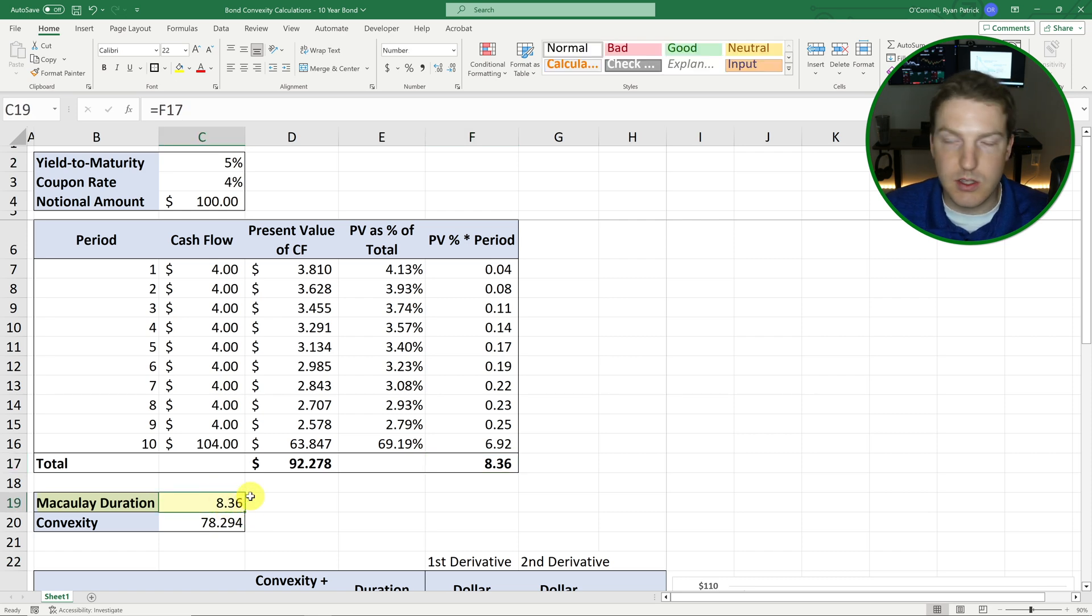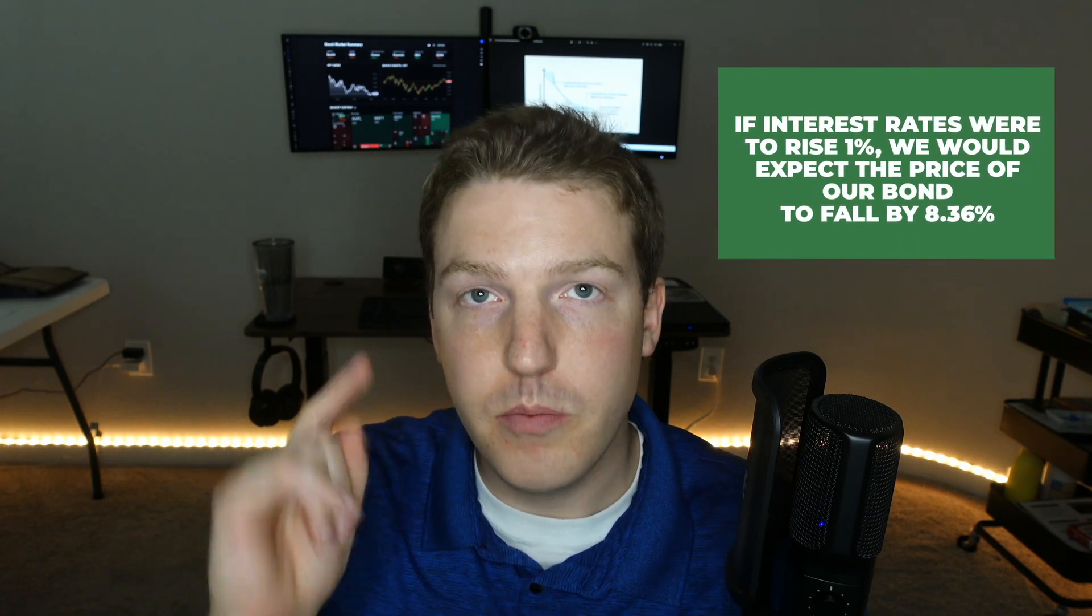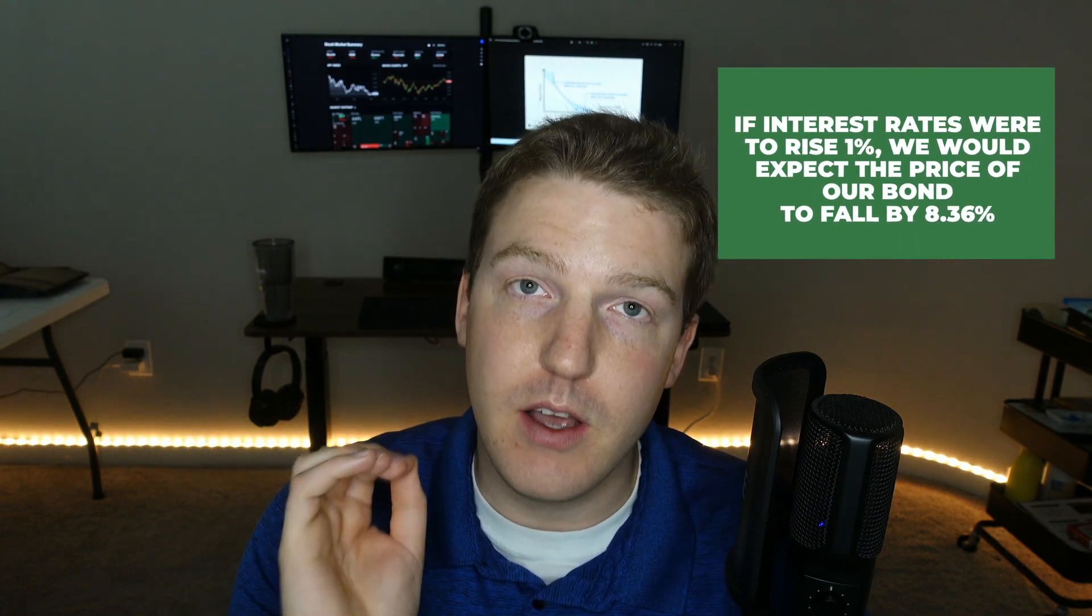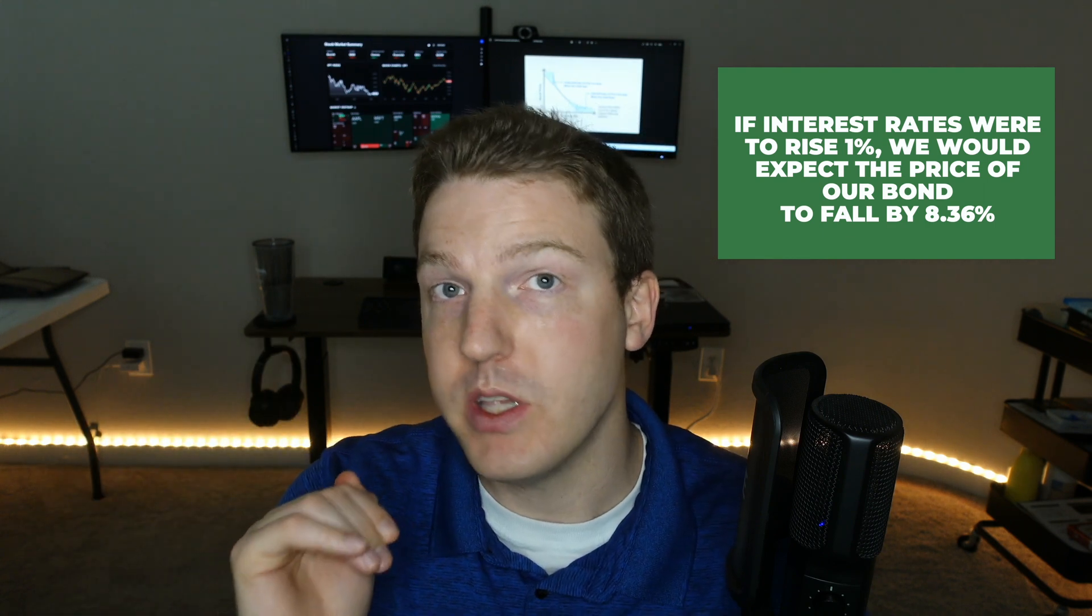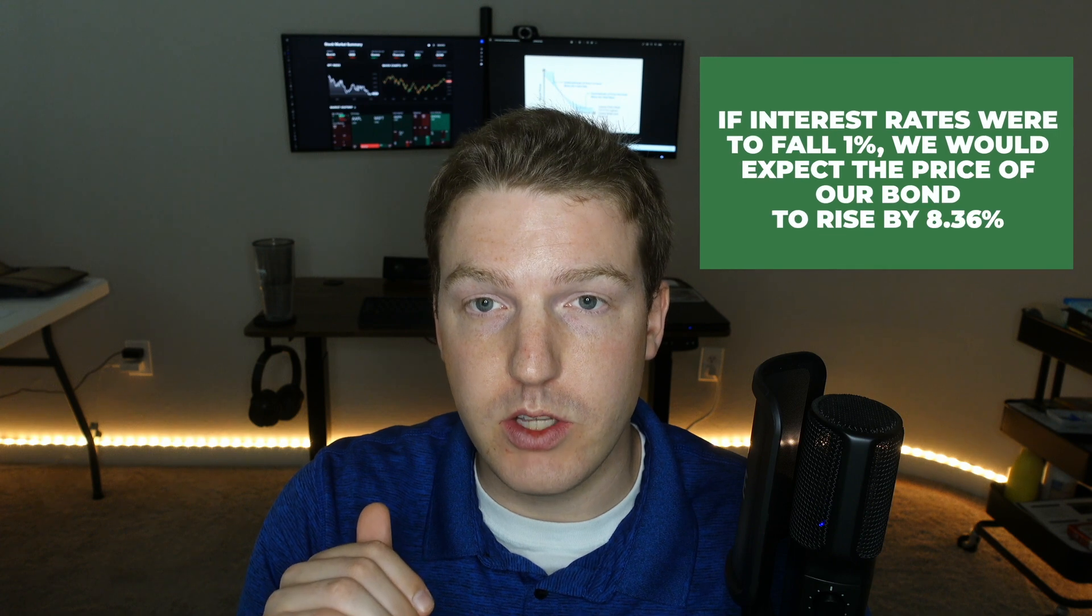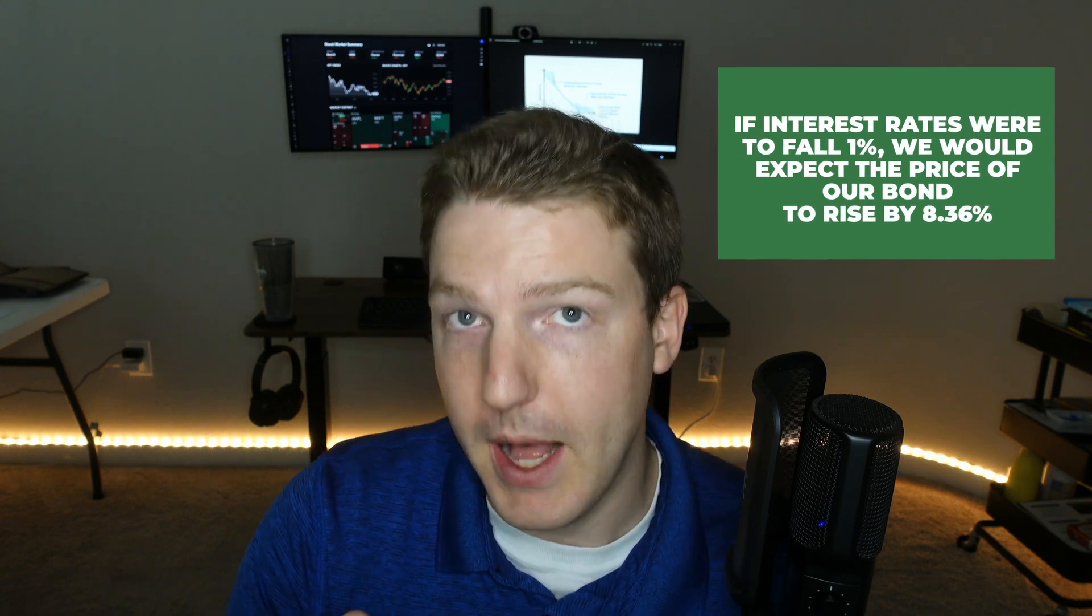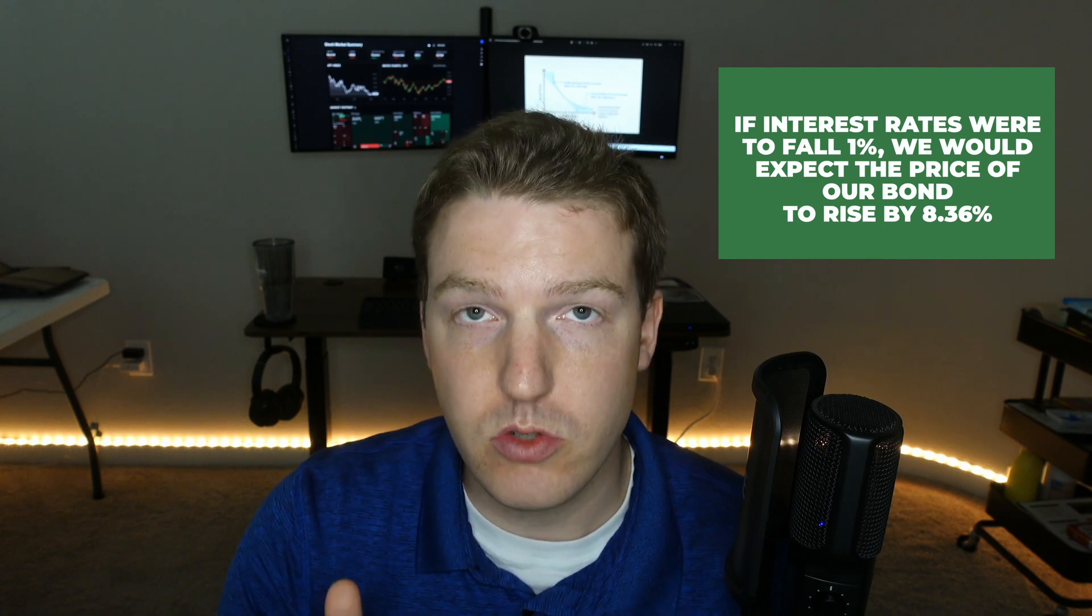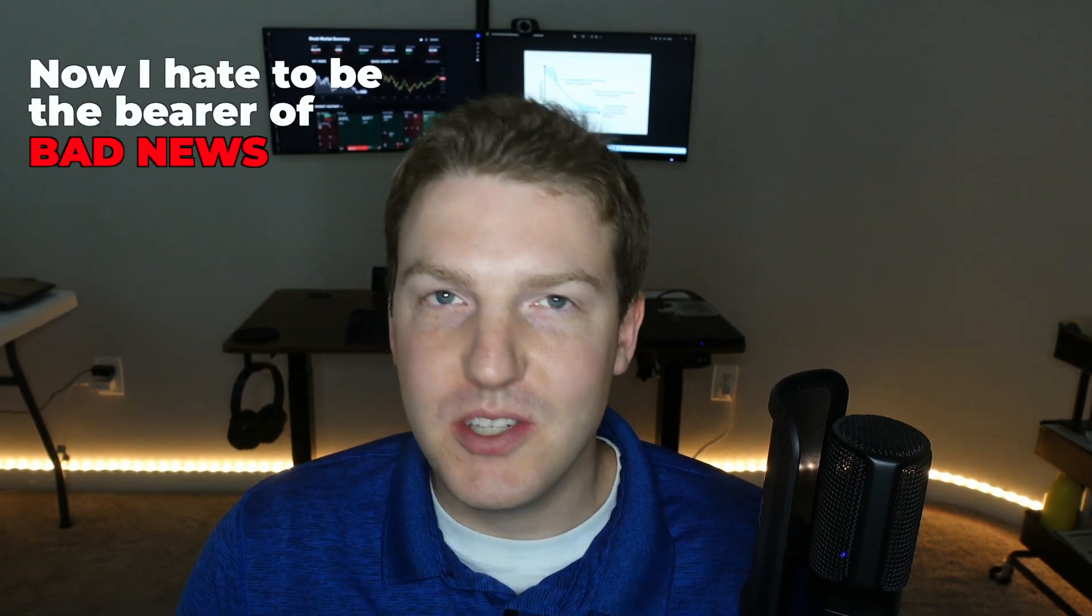And what that means is that if we don't consider convexity, so we make this simple assumption that if interest rates were to rise 1%, we would expect the price of our bond to fall by 8.36%. Whereas if interest rates were to fall, we would expect the price of our bond to rise by 8.36% because of the inverse relationship between interest rates and bond prices. Now, I hate to be the bearer of bad news, but the easier part of this video is over with.